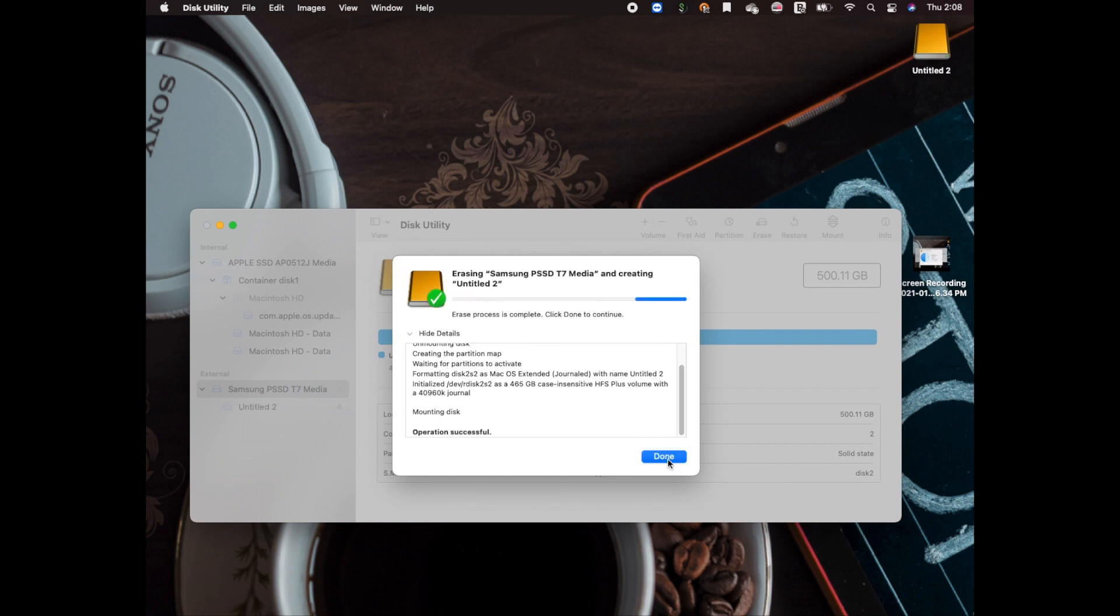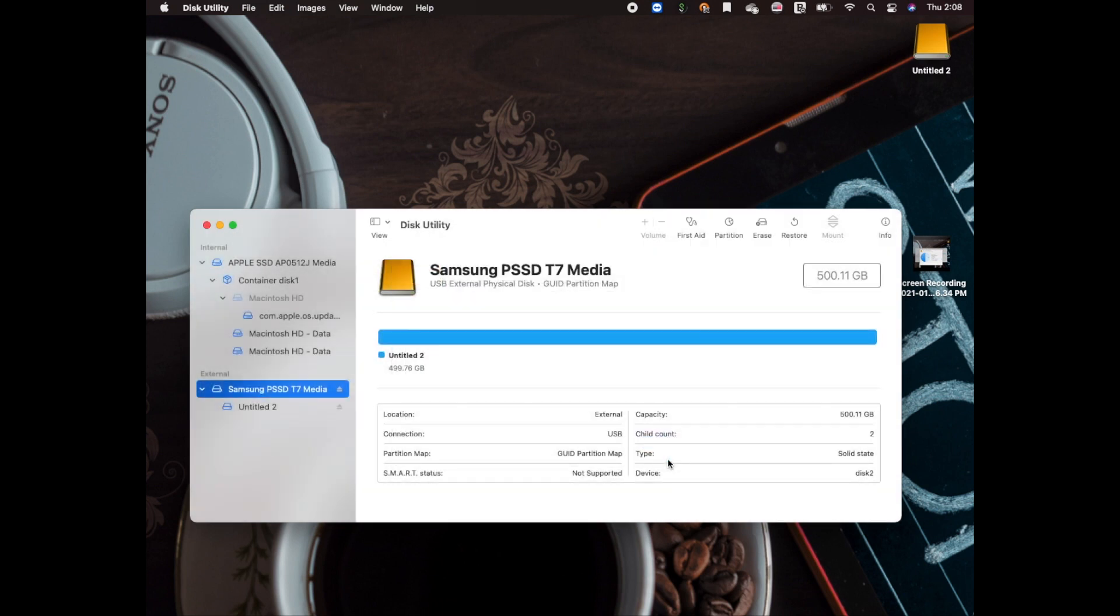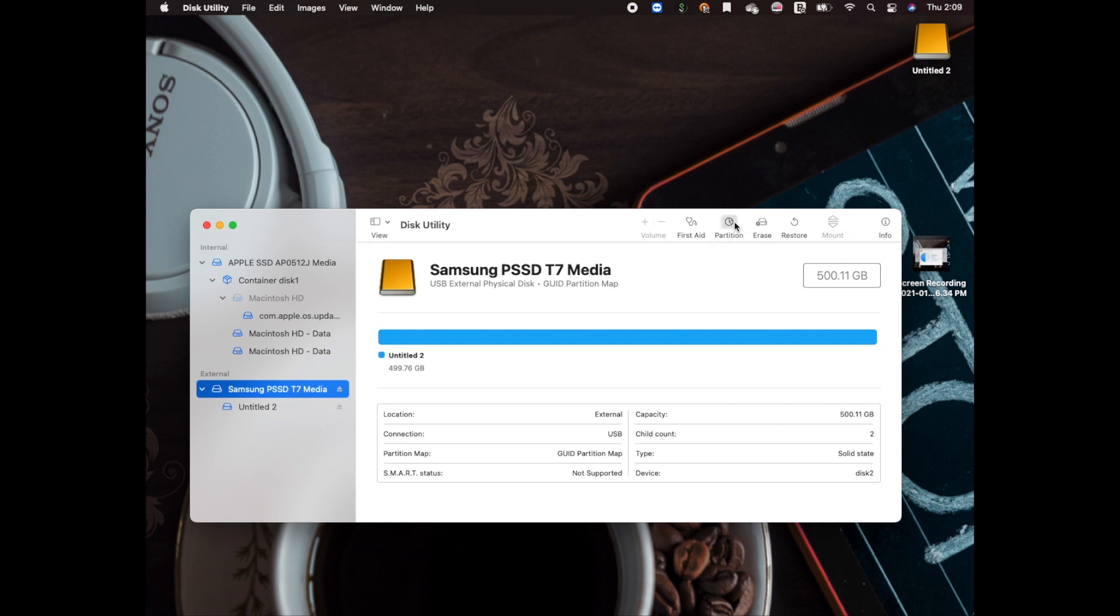Next thing we're gonna do is create a partition. We're gonna be creating two different partitions—one for music and one for dash cam.